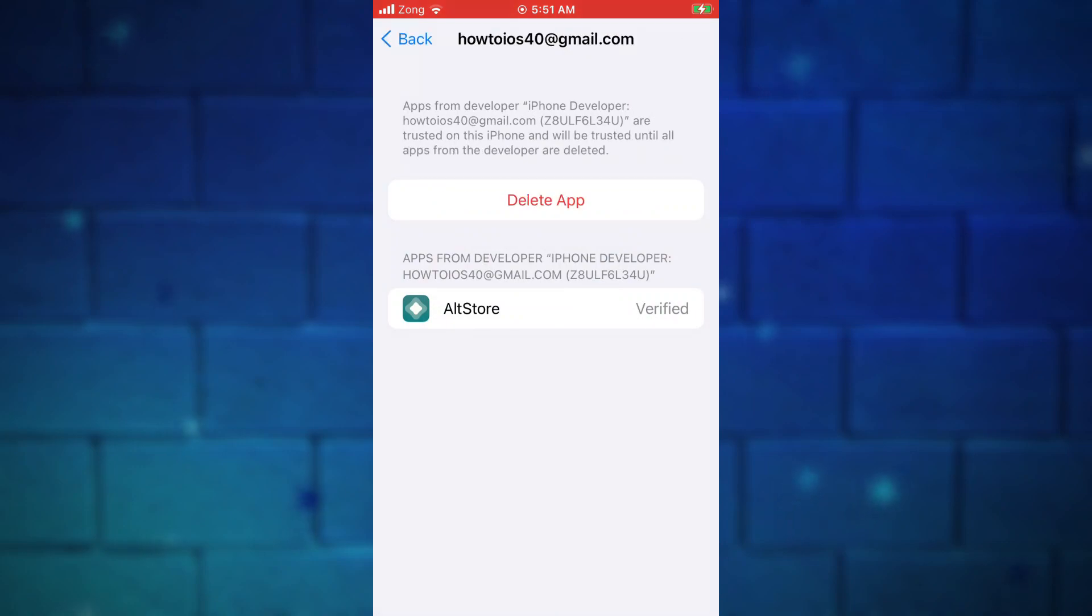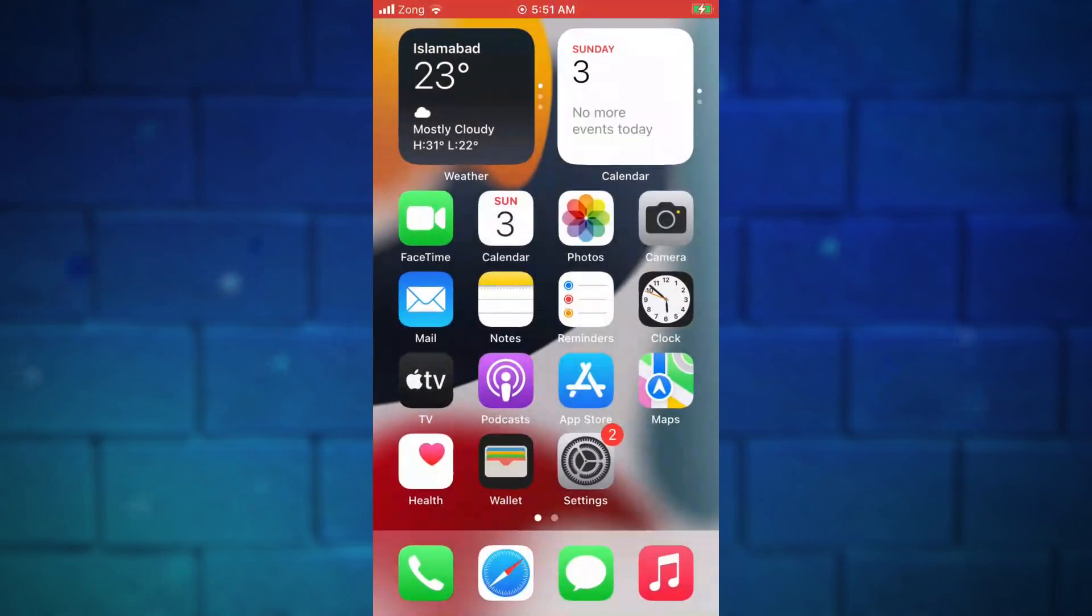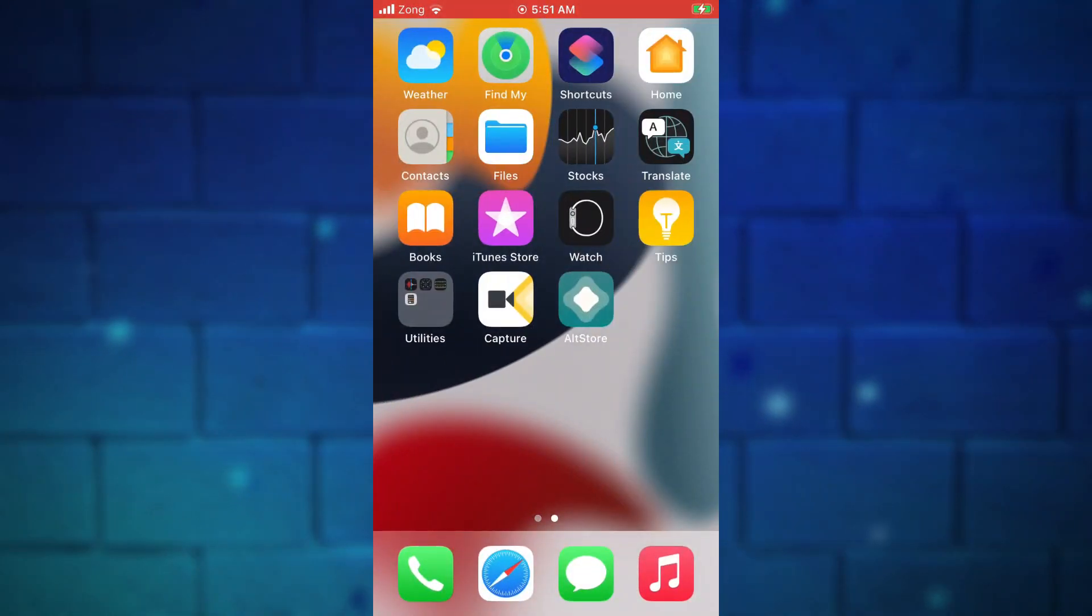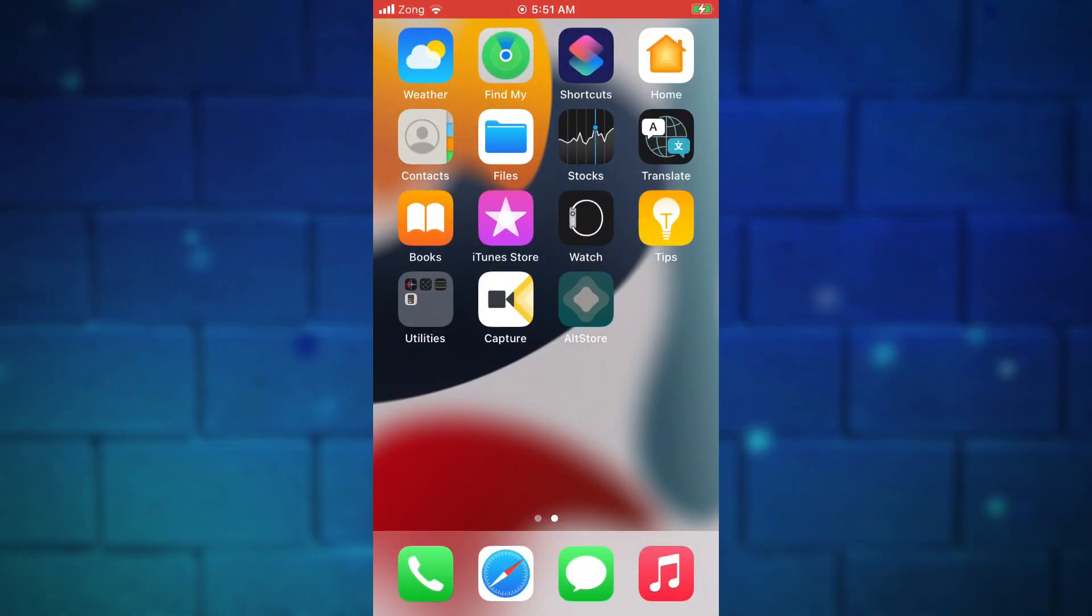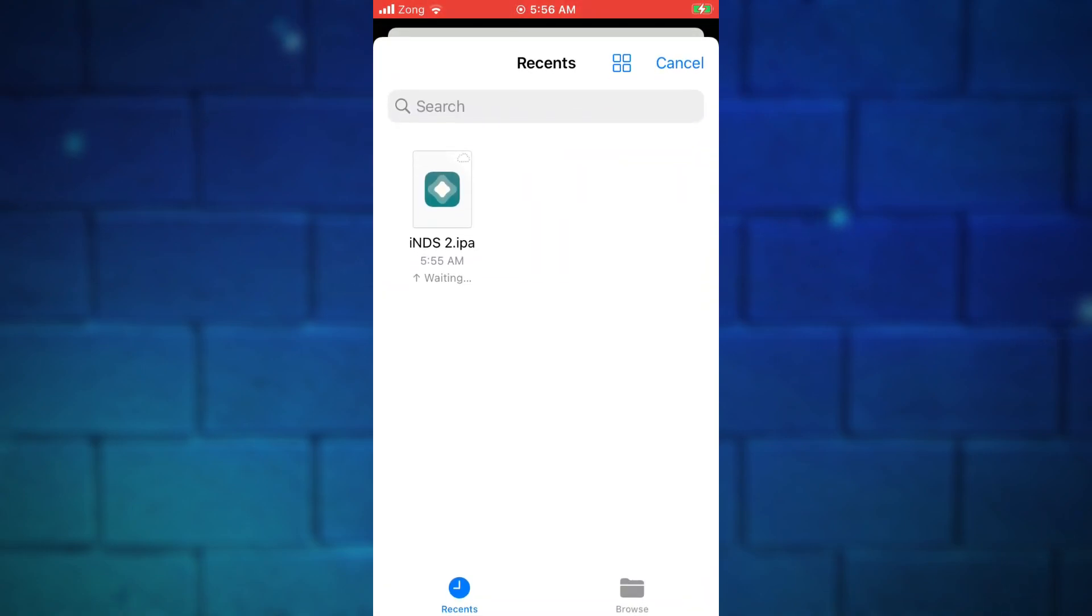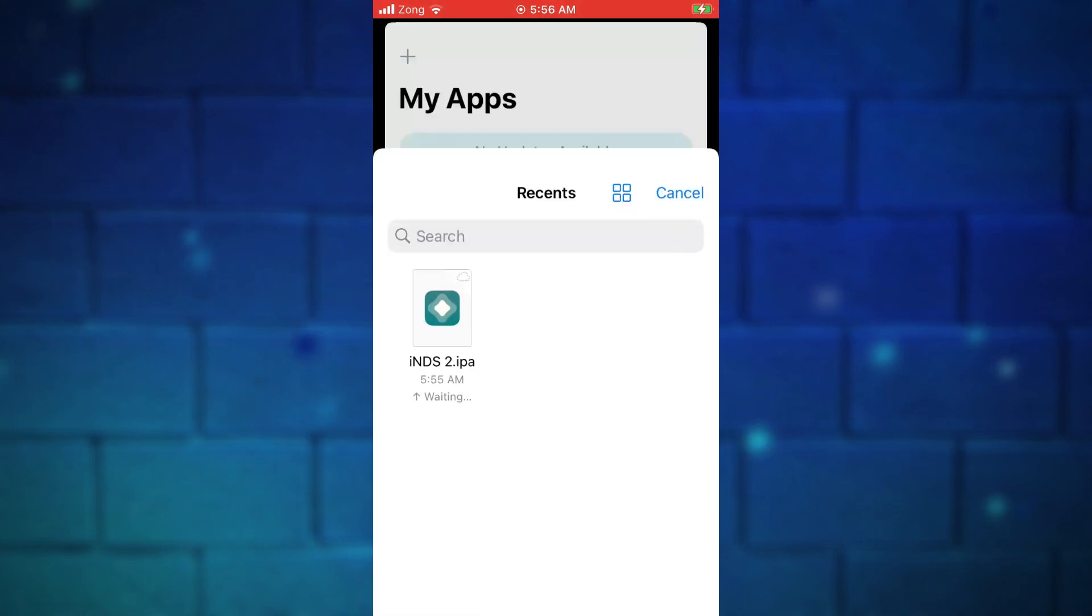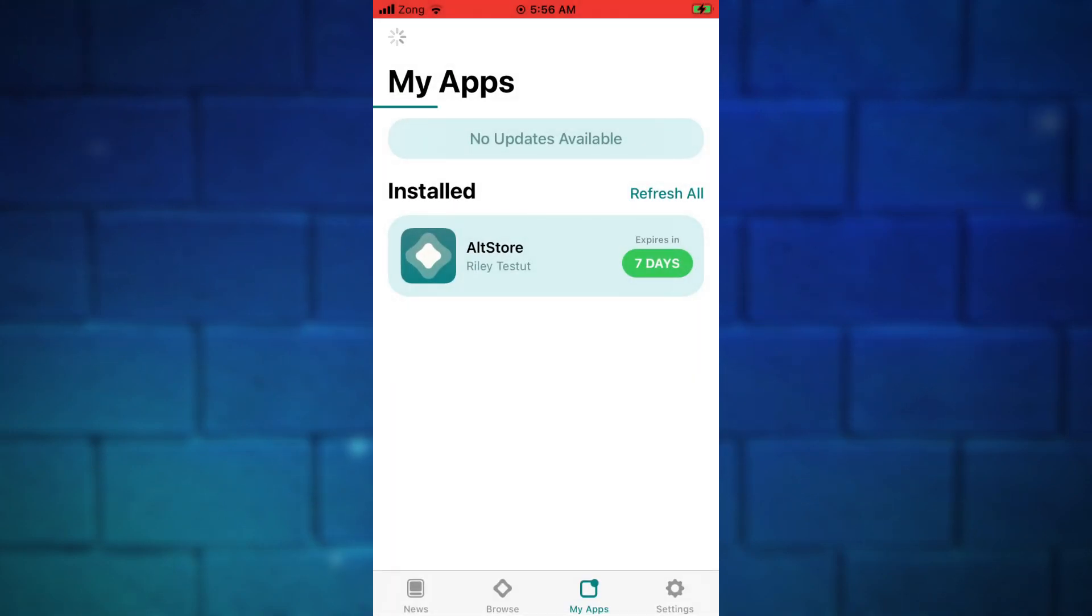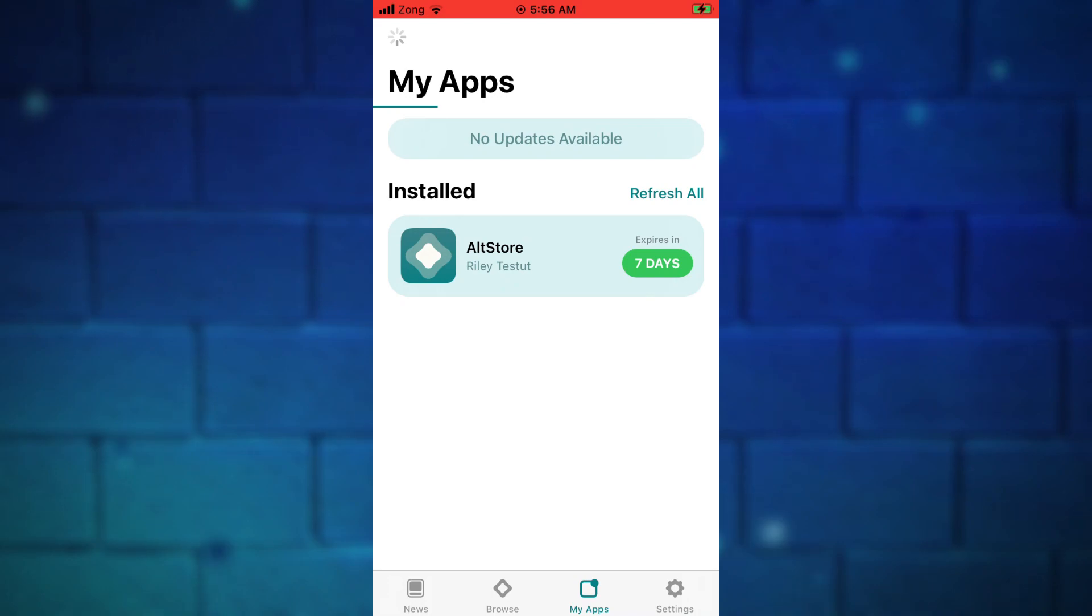Open the AltStore, go to My Apps section from the bottom. Tap on the plus icon at the top. This page will show you all of your downloaded IPA files. Just tap on the NDS emulator IPA file. It will start installing DS emulator on your device.